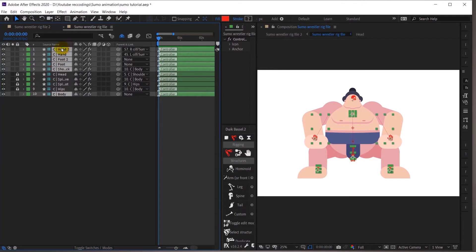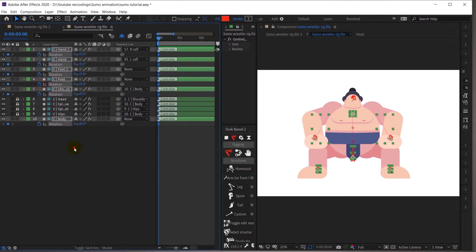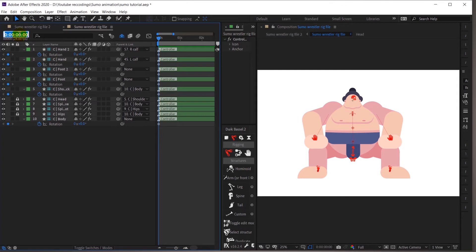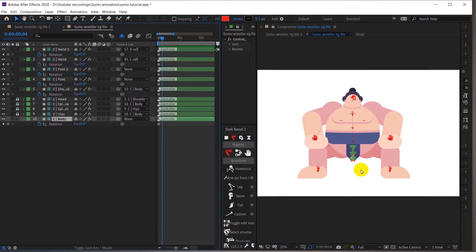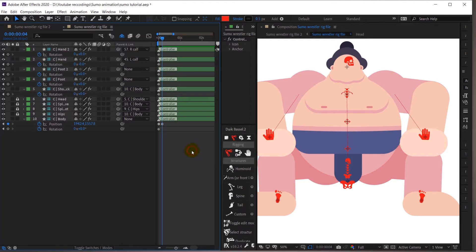I will open the position property, put a keyframe, open the rotation property, and put a keyframe as well. Then I'll jump to the next four frames and move the body slightly lower — this will create a small anticipation before slamming on the ground.